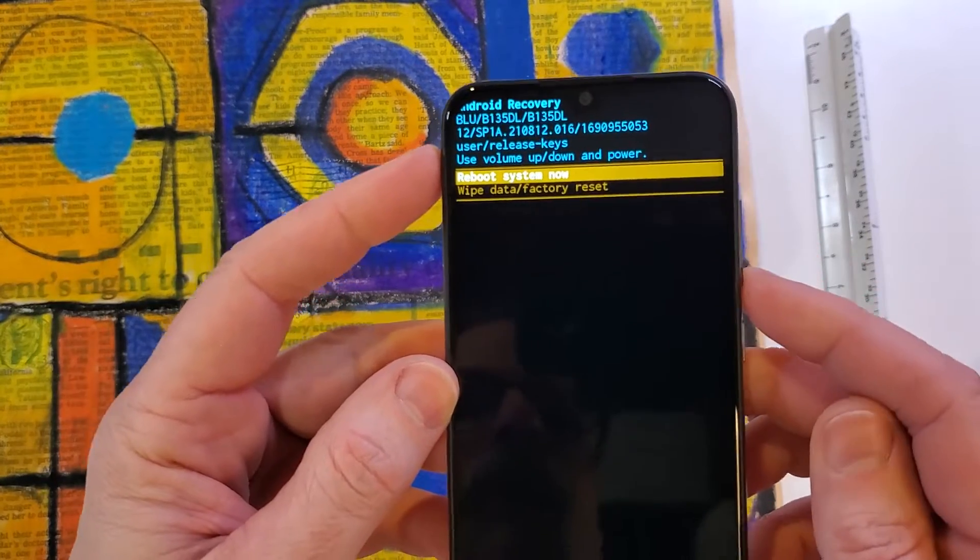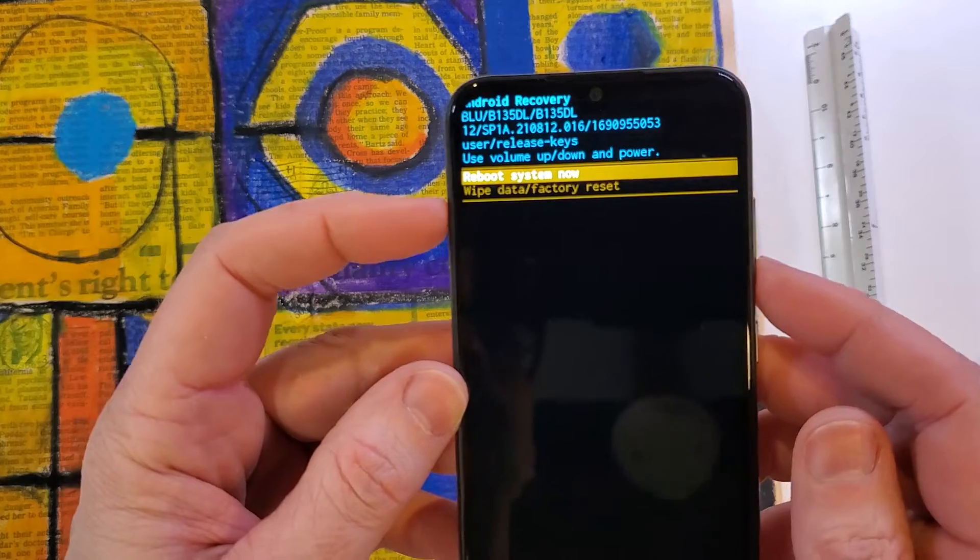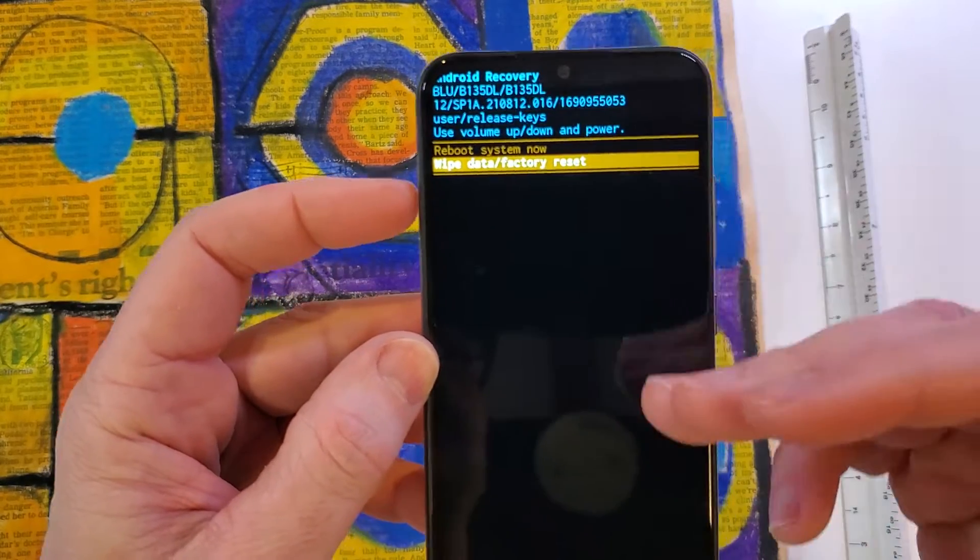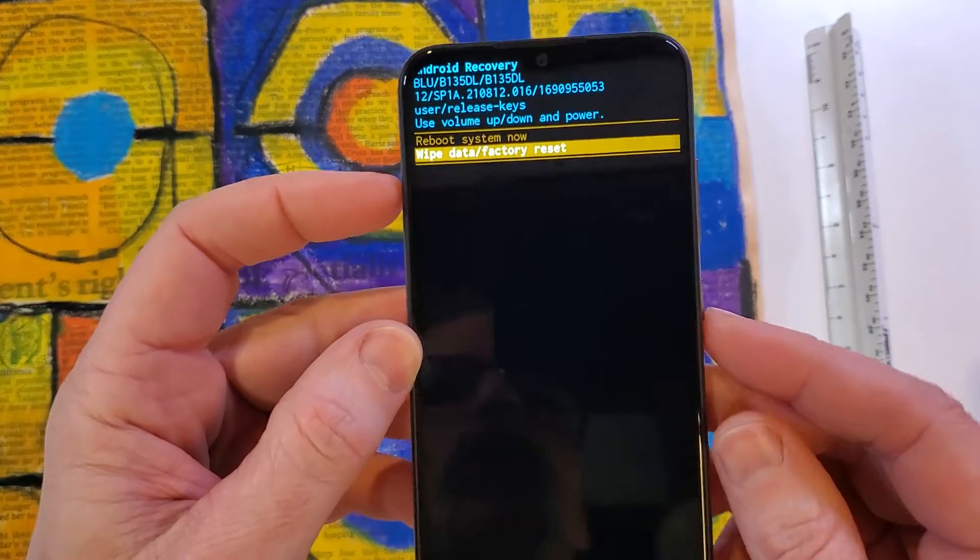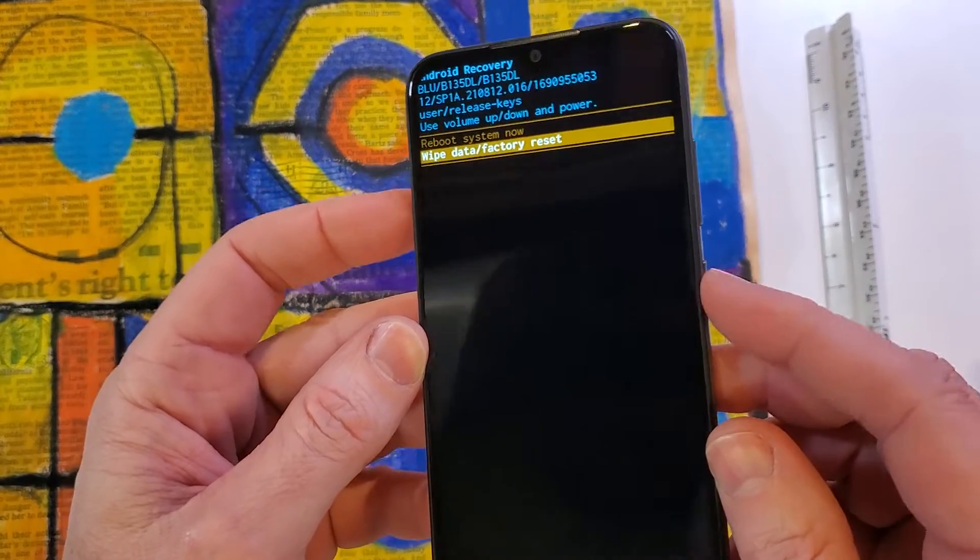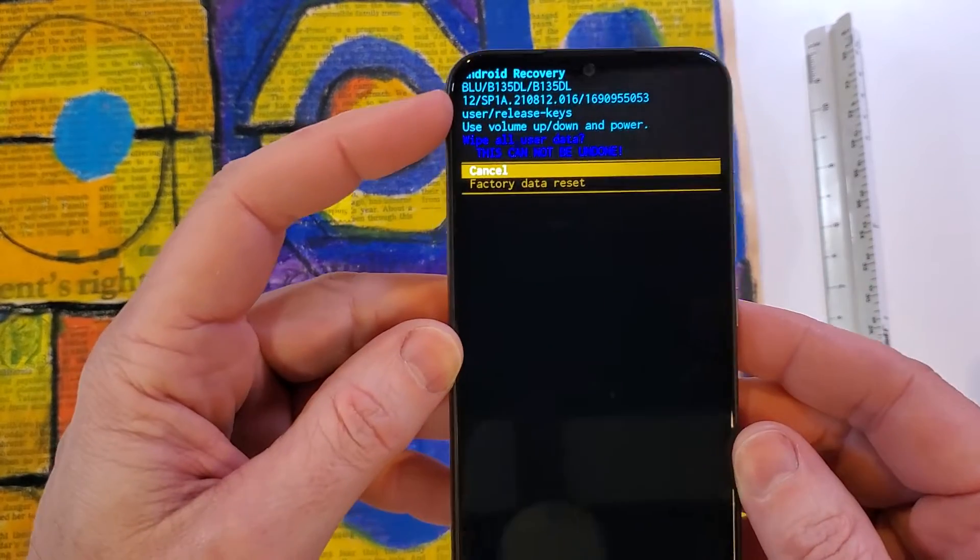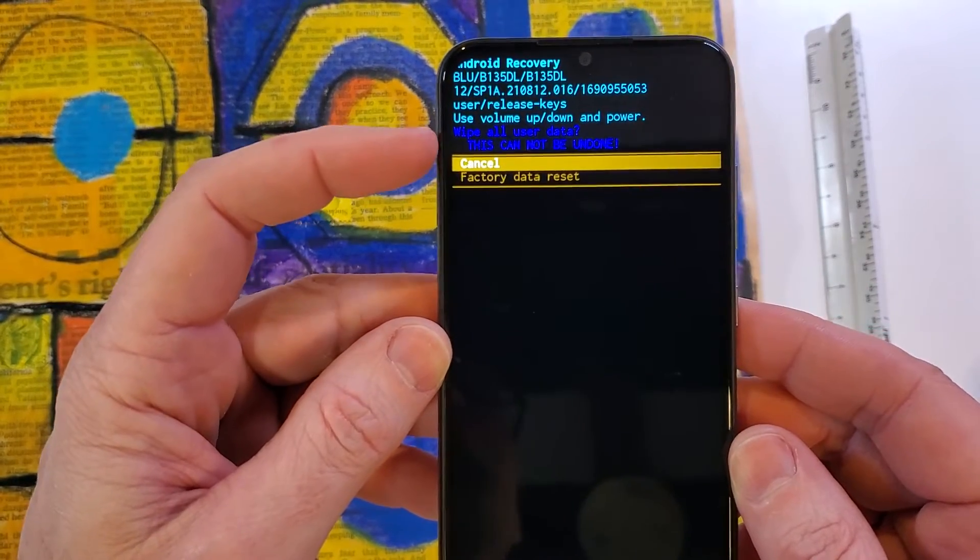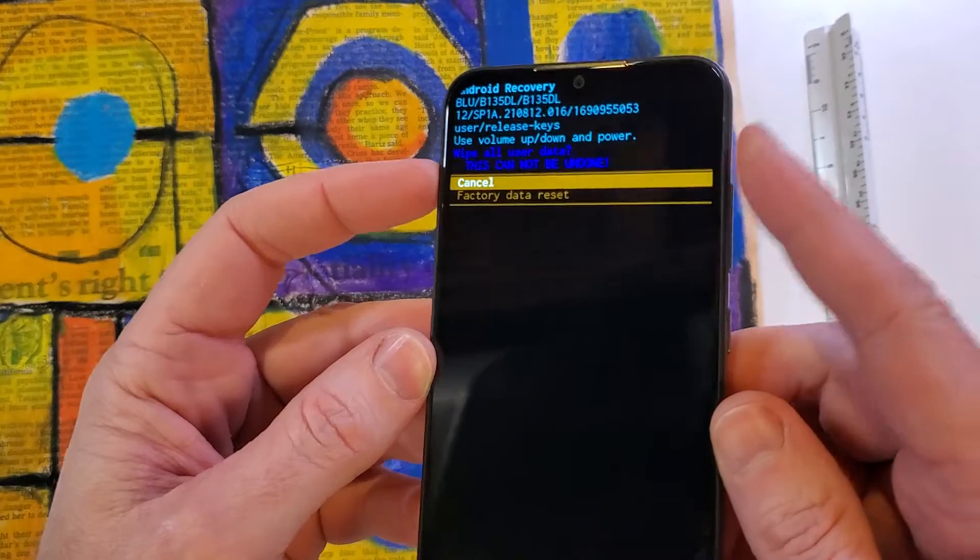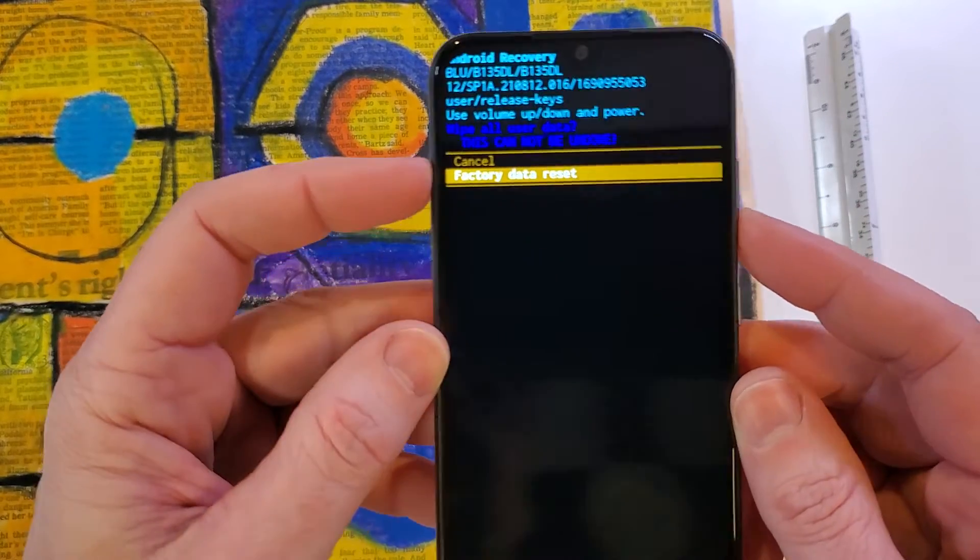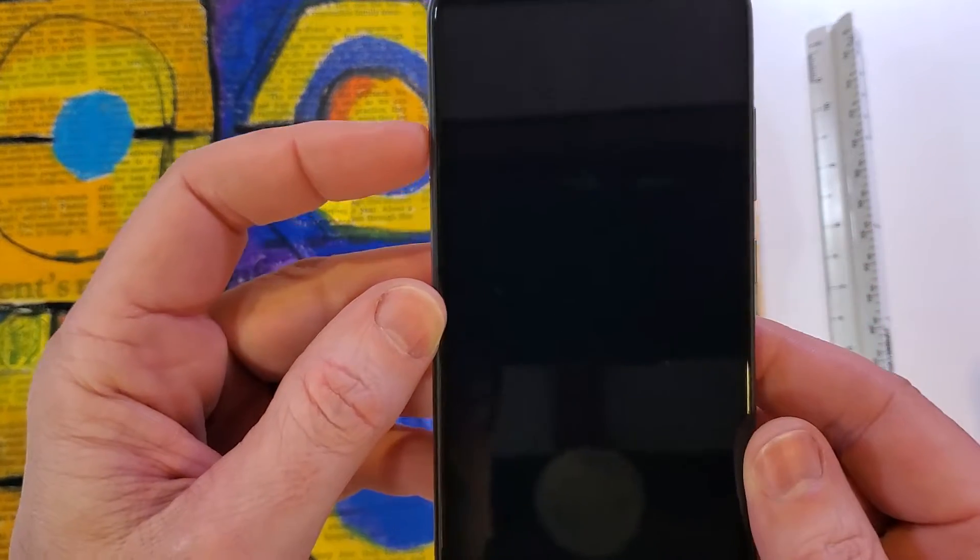With volume now we're gonna scroll down to wipe data factory reset. Your menu might have a lot more options. This one is brand new and I'm gonna push okay with power and again confirm wipe all user data. This cannot be undone. With volume, okay to factory data reset and then okay with power.